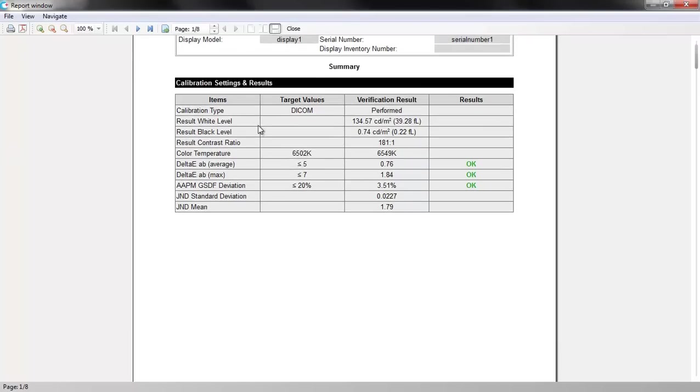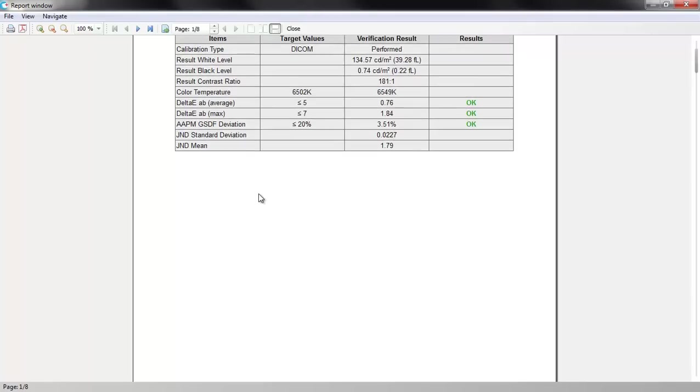The table shows selected calibration type, target values and results, and the display status, OK or not OK.